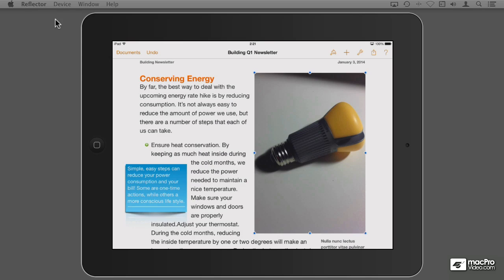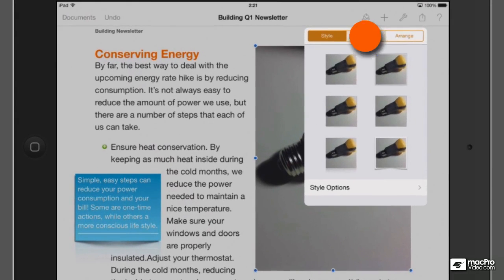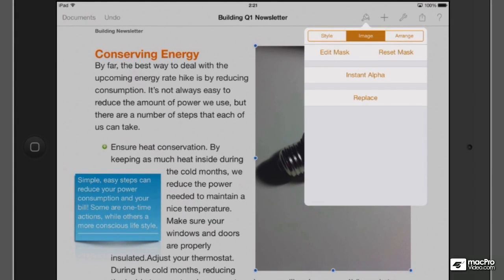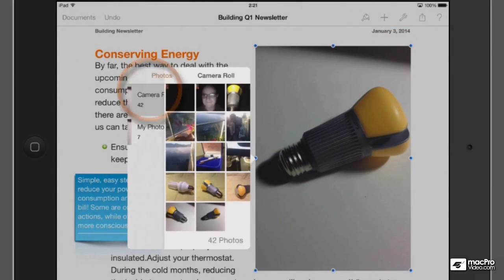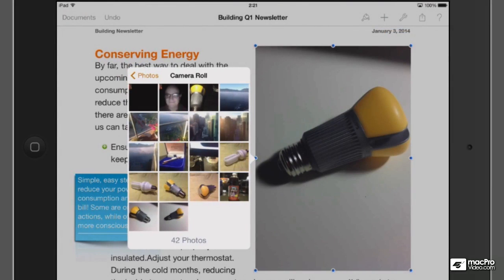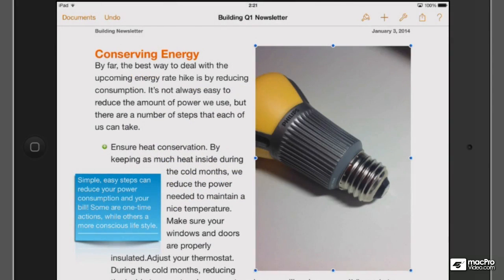Once you add a photo if you want to replace it with something else you have to go into the paintbrush button under Image. There's a button that says Replace and that would allow you to navigate again through your camera roll. So let me go and select this other photo which has a much different orientation. This one I like better because you can see the brand of the light bulb.